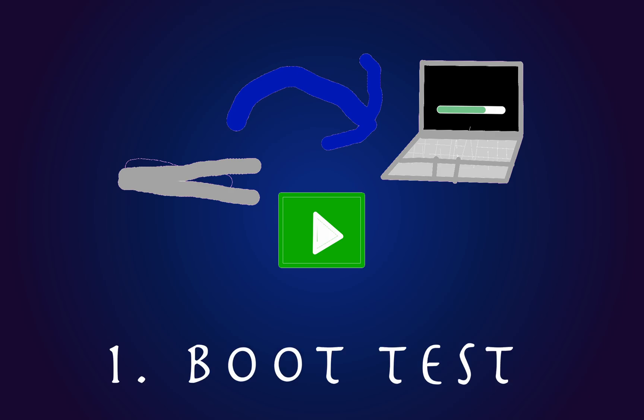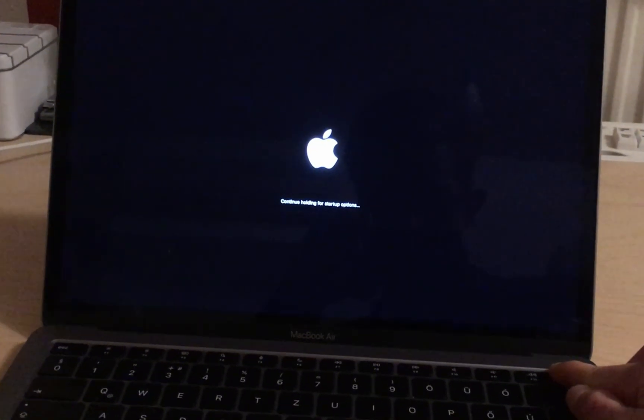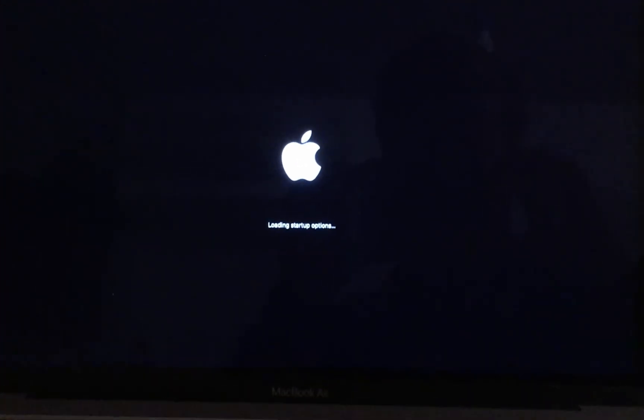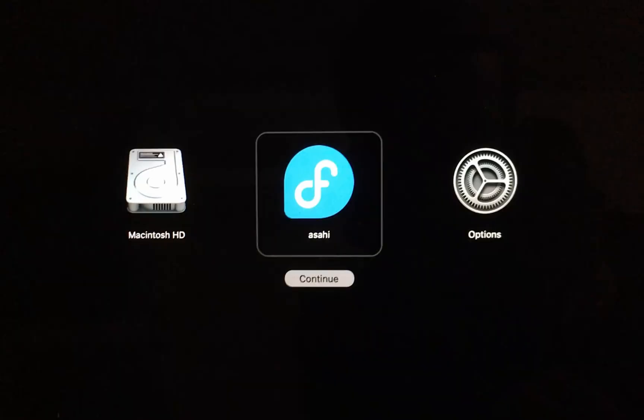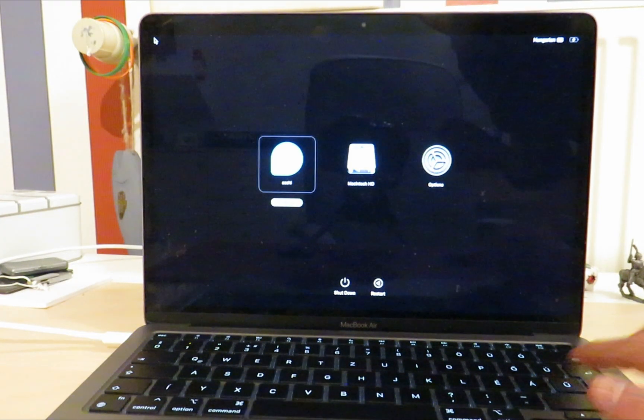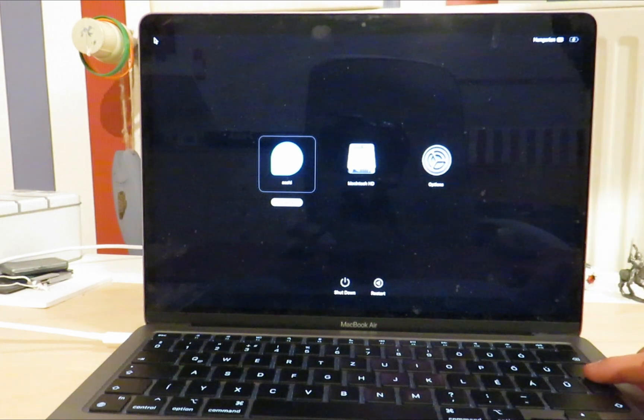Let's begin with a simple boot speed test. To start Asahi Linux, you first have to manually enter the boot options on your Mac. Of course, this makes it take longer to boot up, but I'm only going to count the time after entering the boot options. Let's see. Choose Asahi and press enter. It's booting up, and it took 30.55 seconds.